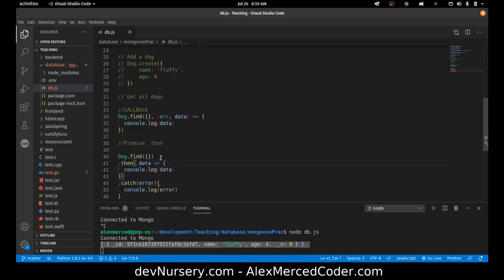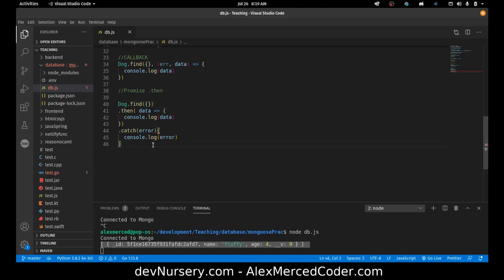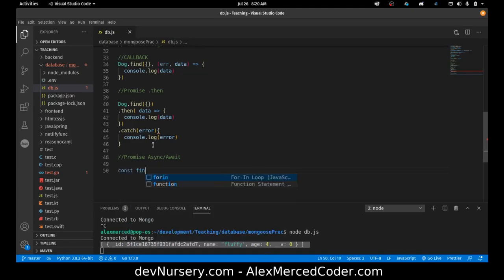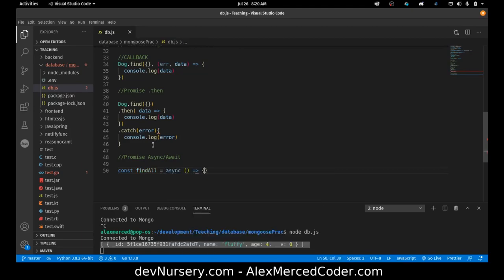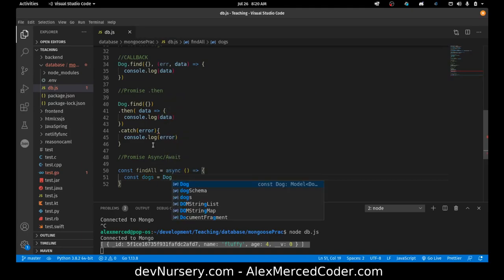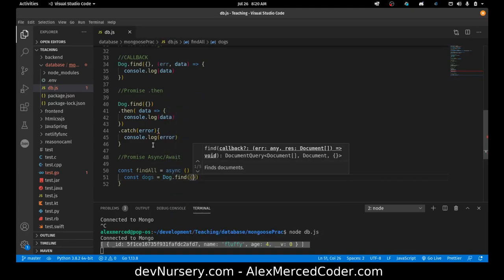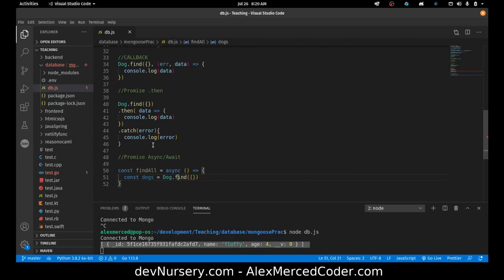So again, the idea is if you don't put a callback, it returns a promise. And there are two ways to handle a promise. And the other way you can handle a promise is async await. In that case, you have to create a function. So const findAll equals async function. And then here what we do is const dogs equals dog.find. And we need to put async in front of it. Now the only downside, not async, it's in front of it.